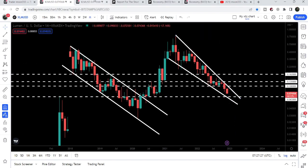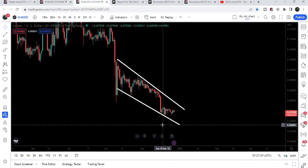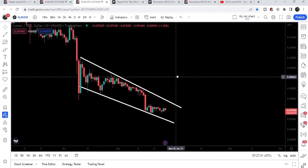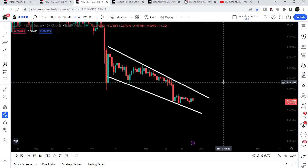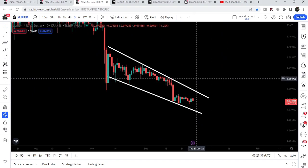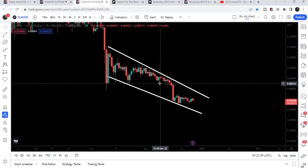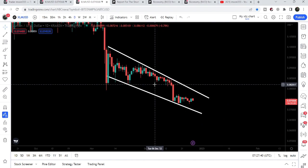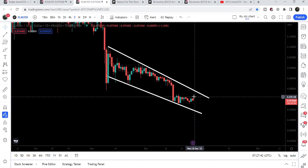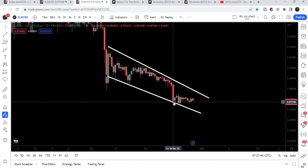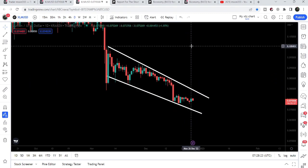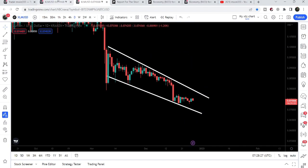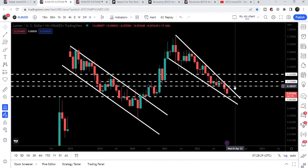Now if we switch to the smaller time frame chart, here we have the formation of another falling wedge pattern, which is a bullish bias pattern. Therefore, there is a probability that the price may break out the resistance. For example, if Stellar breaks out the resistance of this falling wedge pattern, that will be a very big achievement, because after the breakout our target will be here at the top of the channel — approximately at 10 cents — where we have our key resistance.